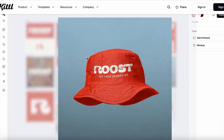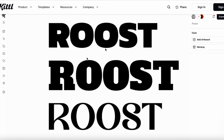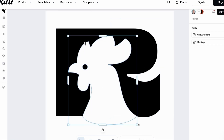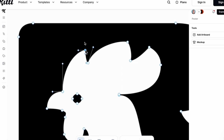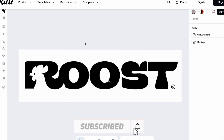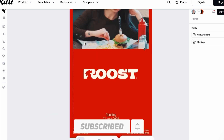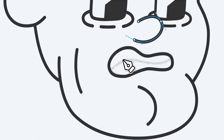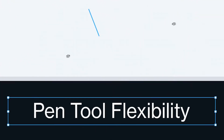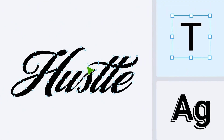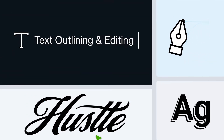First up, the brand new pen tool and shape builder in Kittle. This is something designers have been waiting for. The pen tool allows you to create custom paths with precision, but Kittle's version is smoother, more intuitive, and beginner friendly without losing that pro-level control. With clean snapping, curve handles, and real-time feedback, you can trace, build, and manipulate vector paths effortlessly. It's great for creating logos, icons, or complex illustrations. You'll never be guessing what your next point will do.